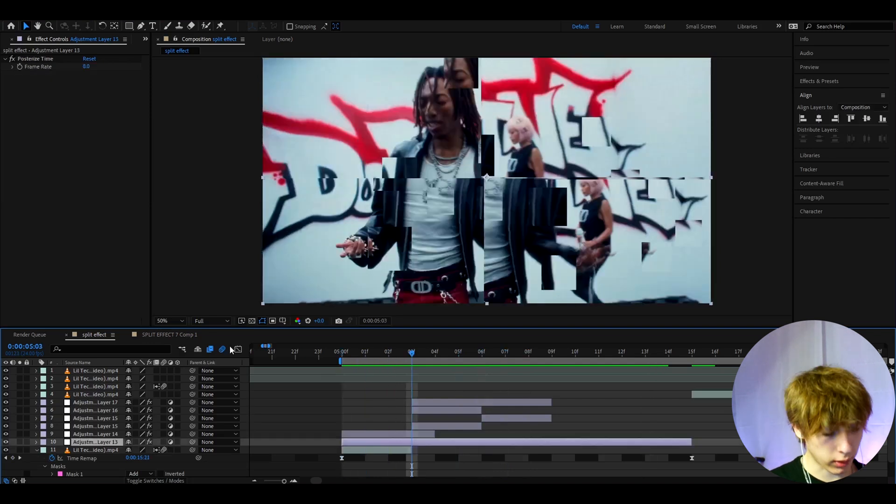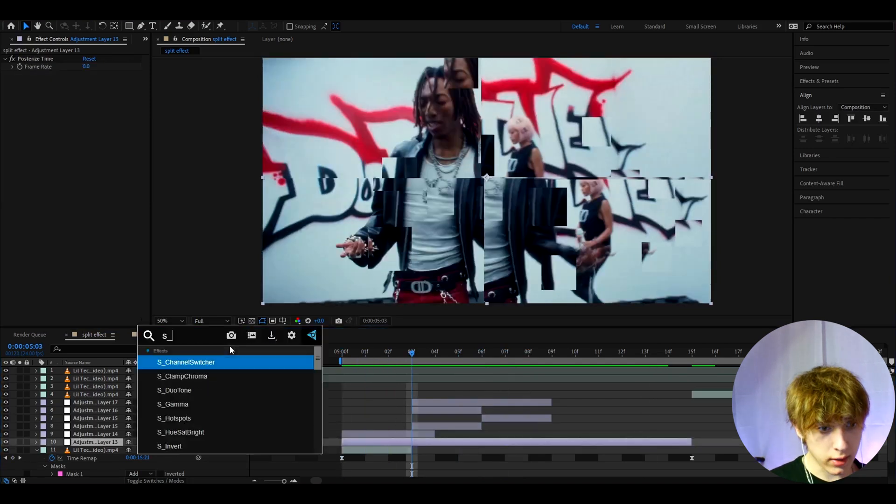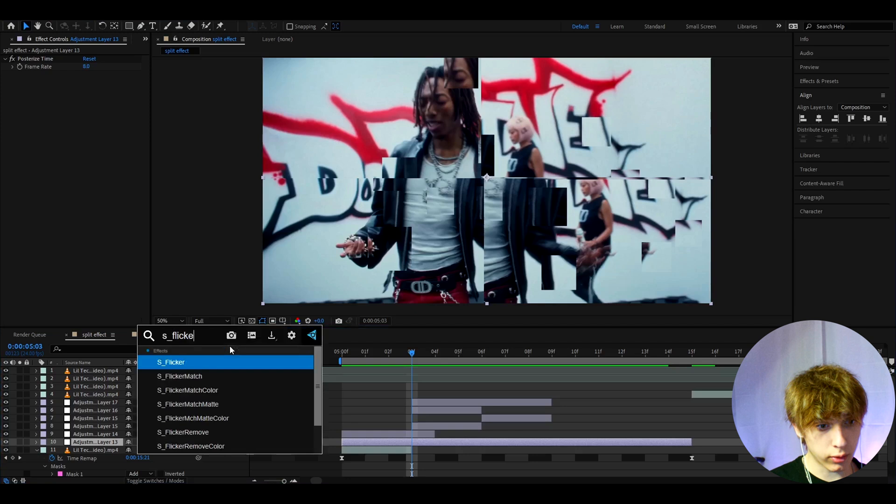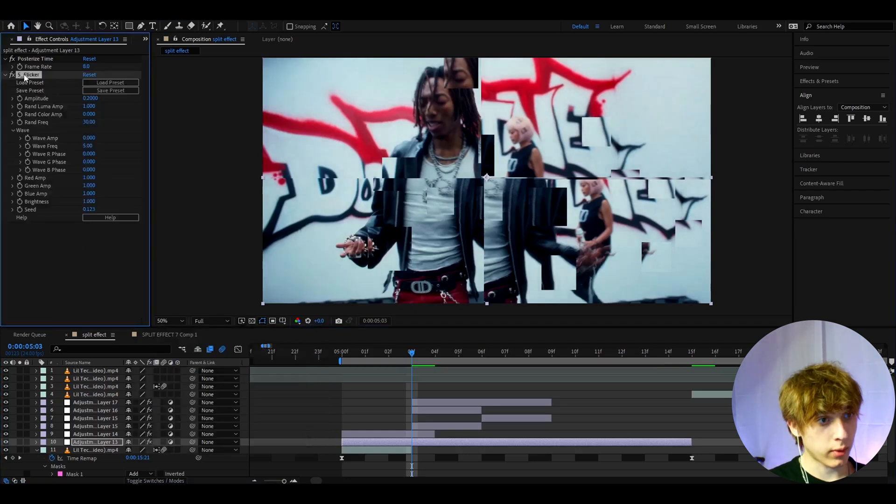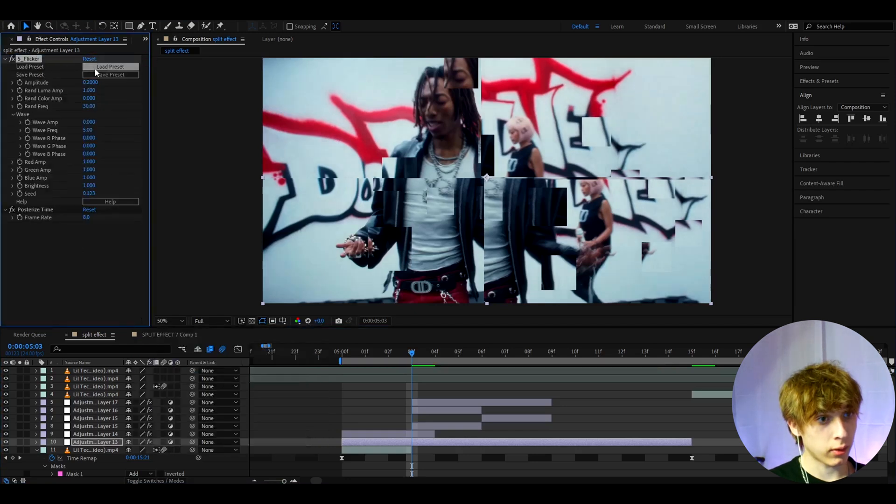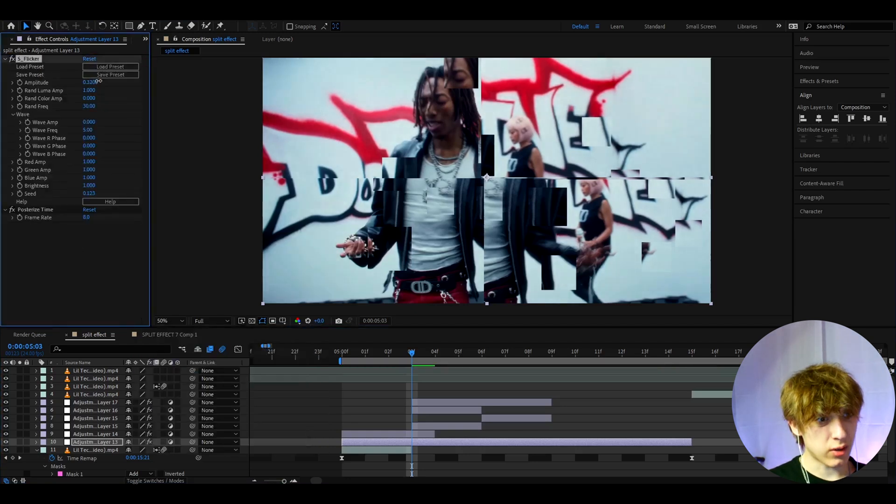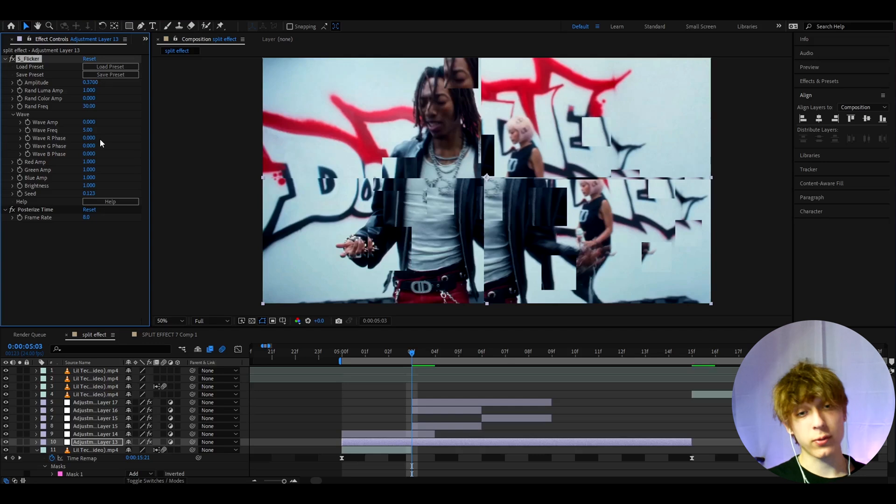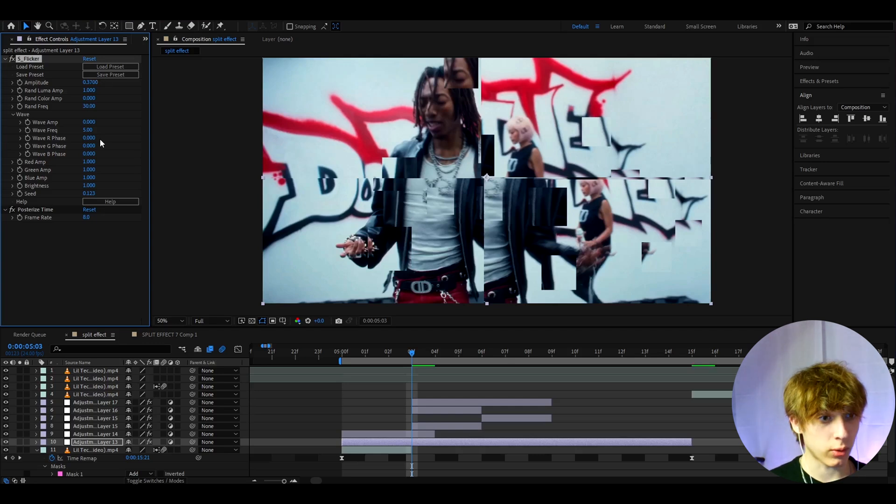One thing I also like to do is add S Flicker to the layer we added the Posterize Time on, and I like to make the amplitude kind of high like 0.4. Now S Flicker does require that Saber plugin, so you don't have to do this.